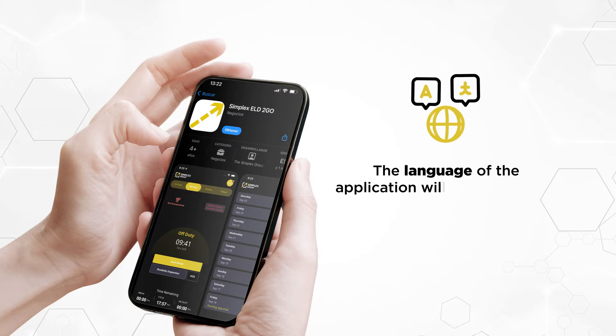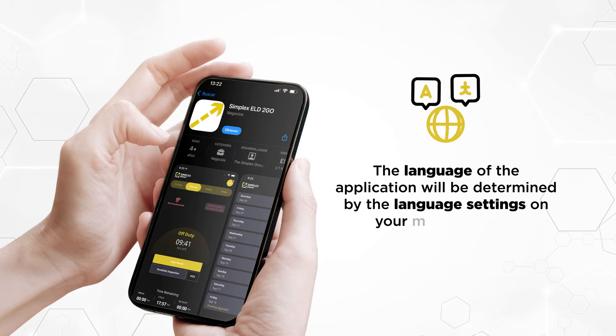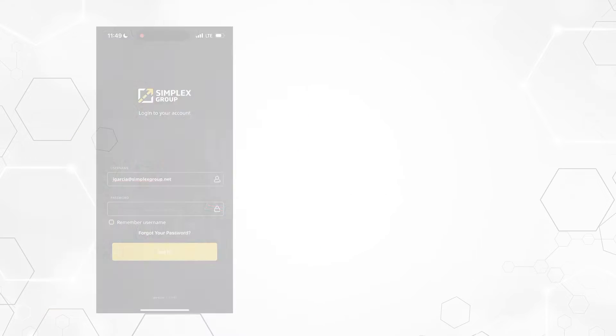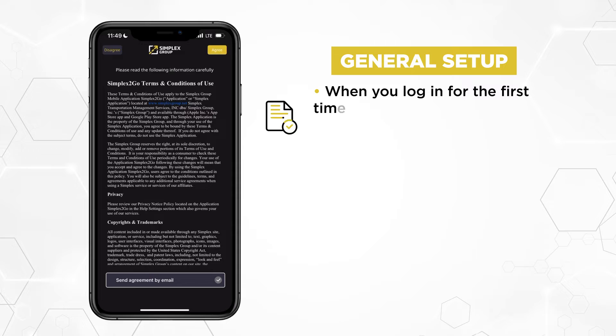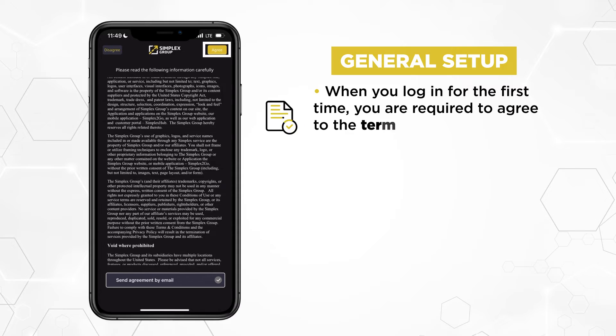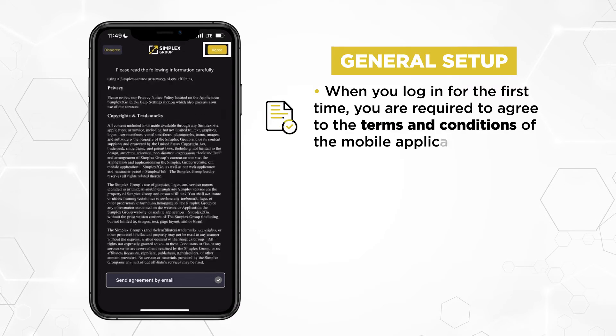The language of the application will be determined by the language settings on your mobile device. When you log in for the first time, you are required to agree to the terms and conditions of the mobile application.